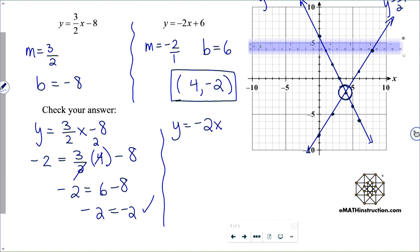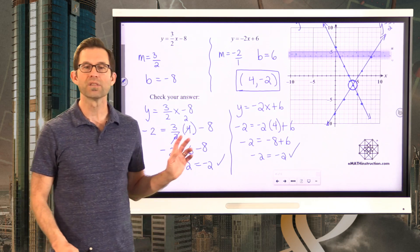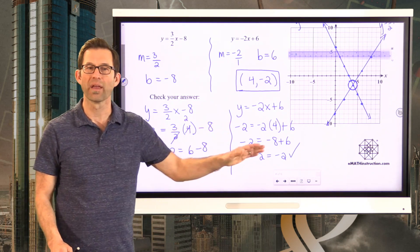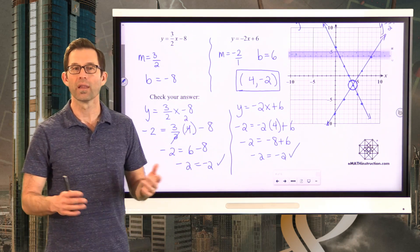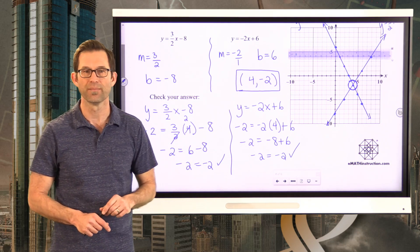For y equals negative 2x plus 6, put negative 2 in for y and 4 in for x: negative 2 times 4 is negative 8, and negative 8 plus positive 6 is negative 2. Because the point satisfies both equations — making them both true — it lies on both graphs and therefore is a solution to the system.